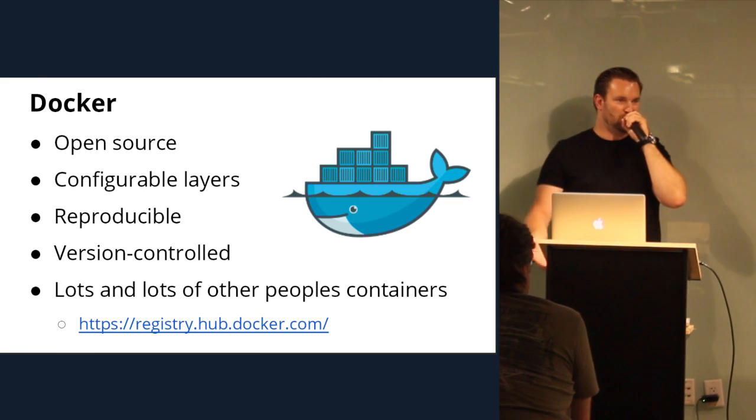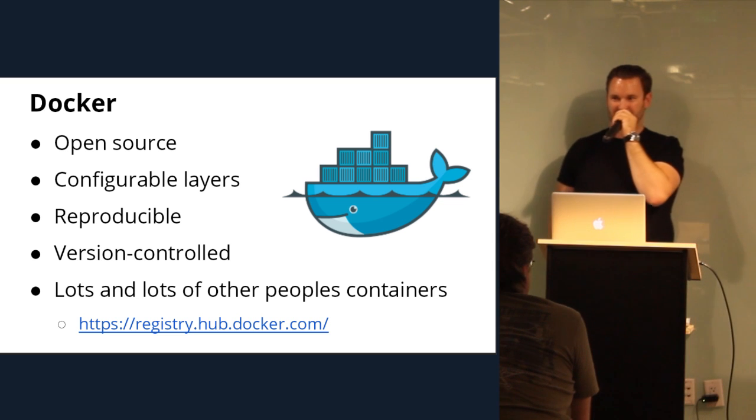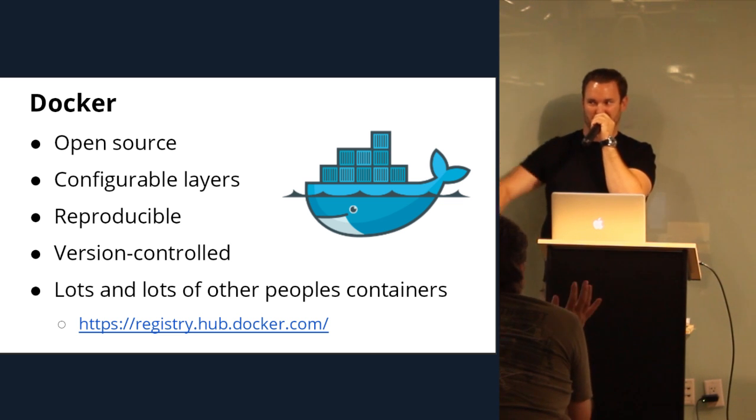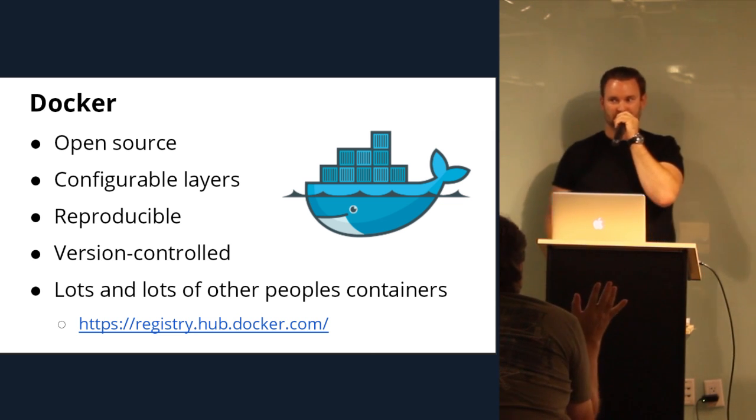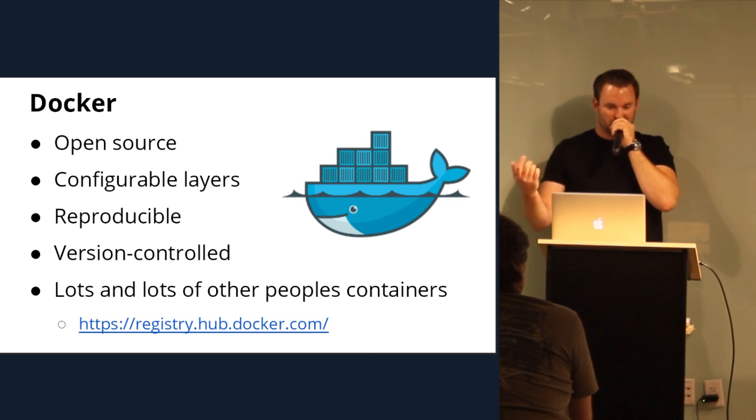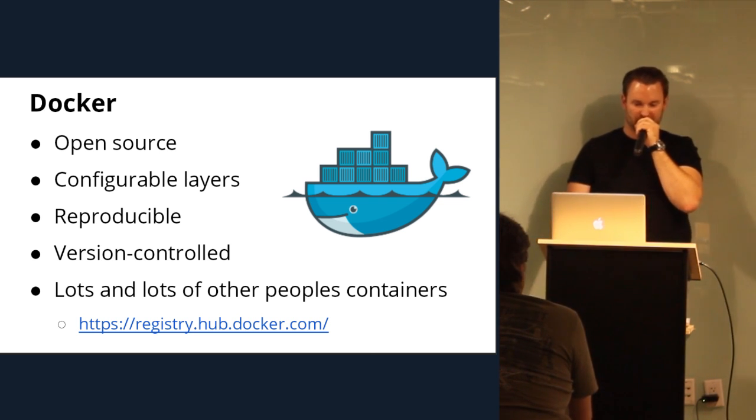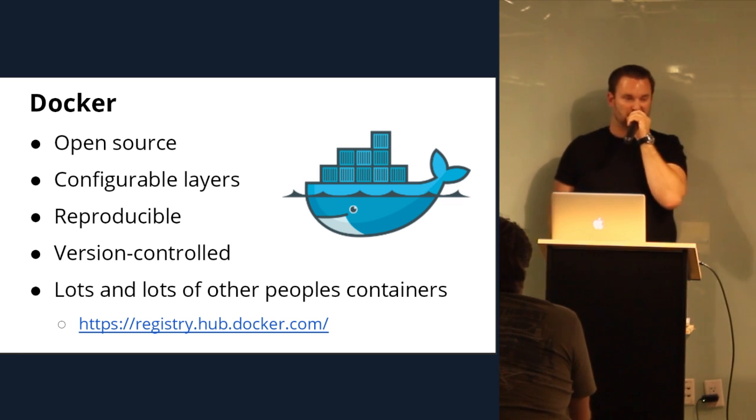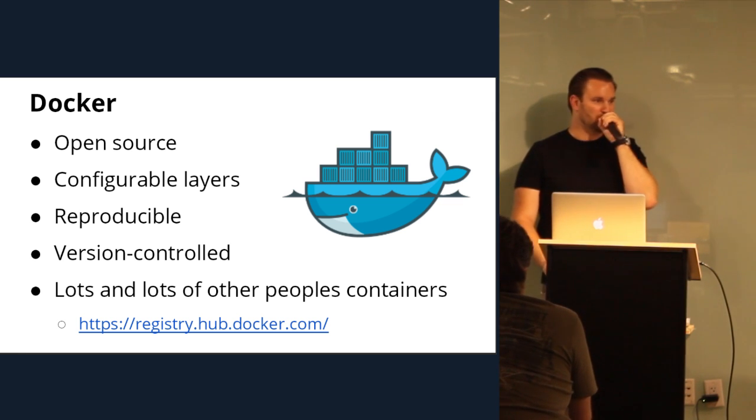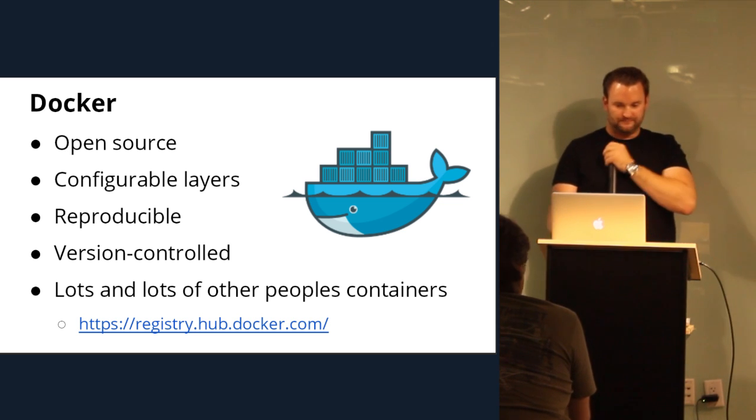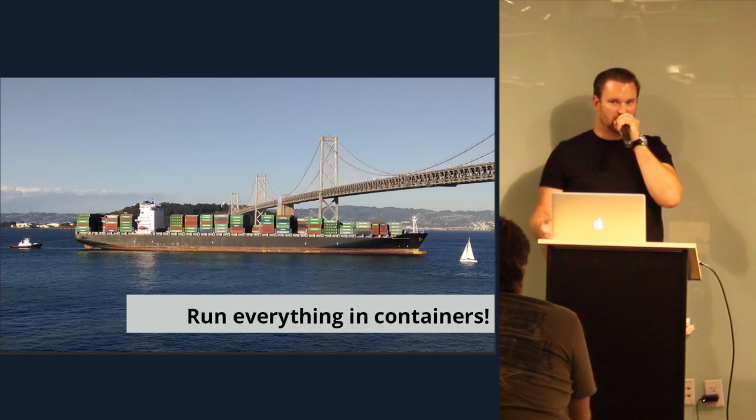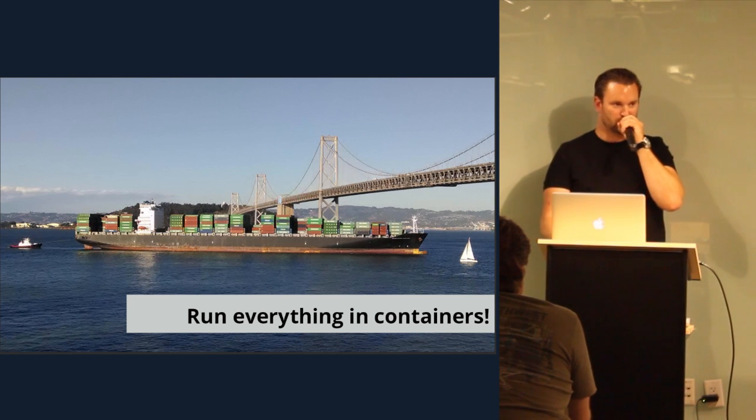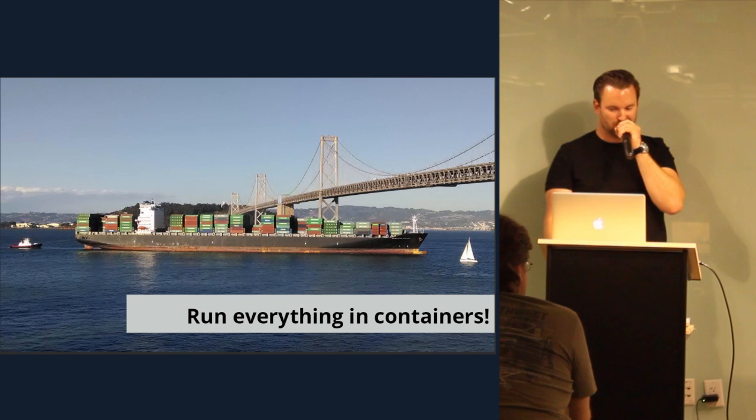So Docker, who here uses Docker on a daily basis? Really? That's it? Okay. Who here uses VMs on a daily basis but not for production, like for development? Okay. Pretty evenly weighted. So Docker is open source. It's configurable layers. It's reproducible. It's version controlled. And lots and lots of other people have containers available at the Docker registry. So you can pretty much find whatever you want, as a Docker image. And in today's world, you can run everything in containers pretty much, except for some proprietary software that they don't want you to run in containers.